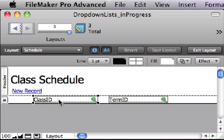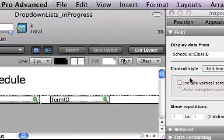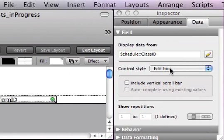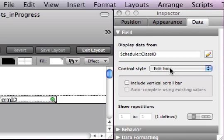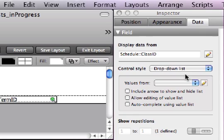You simply select a field that you want to attach a value list to. Come over to the Inspector, and in the Data tab, choose a control style of... Let's go with drop-down list and see how that looks first.